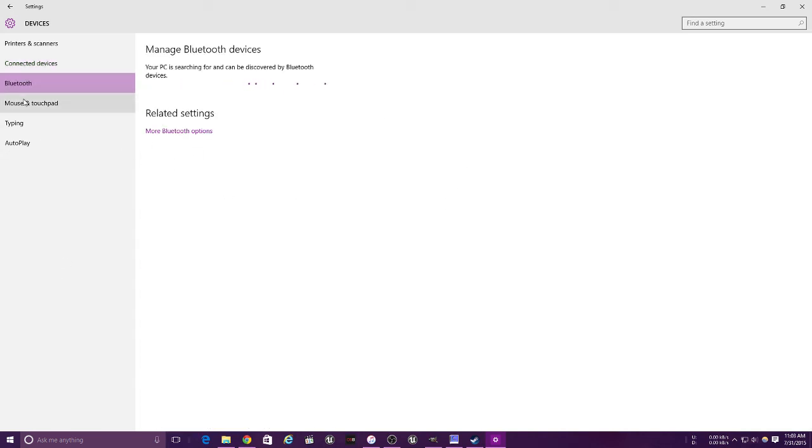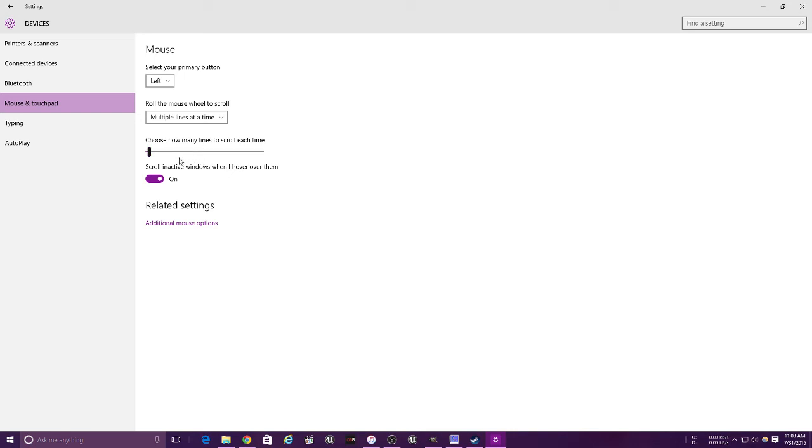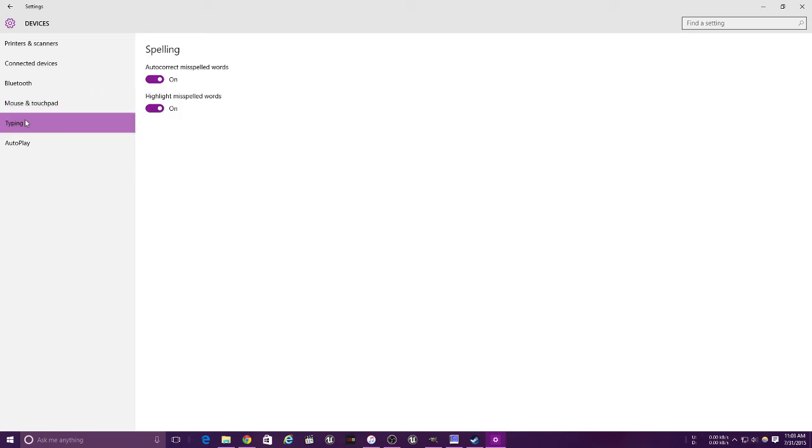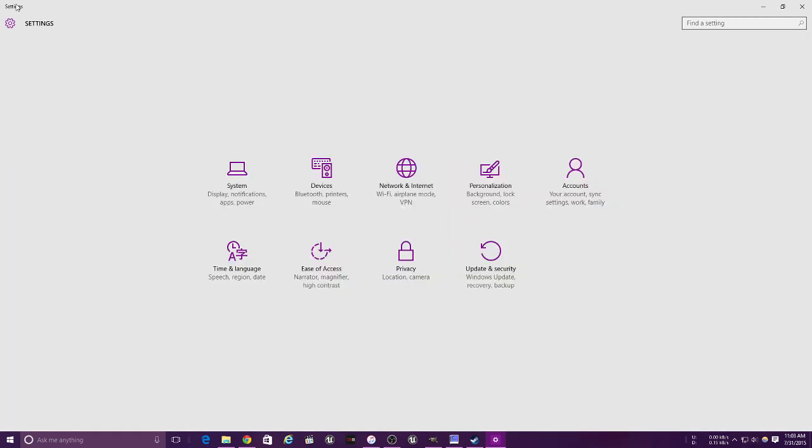This is for your Bluetooth. I do have a Bluetooth-connected mouse. Mouse and touchpad - change primary buttons to left and right, multiple lines at a time, just additional stuff. This is for turning off autocorrect, and this is basically just for autoplay.